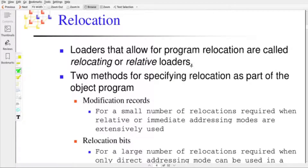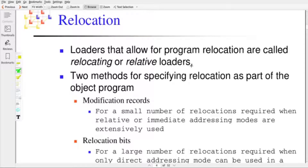Relocation is a machine-dependent feature of the loader as well as the assembler. Relocation is implemented by considering the underlying architecture and how the system supports relocation. If it is possible to support different types of addressing modes, the relocation may be more complex. So the underlying architecture is very important while implementing relocation in the assembler as well as the loader.